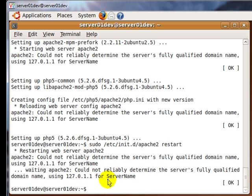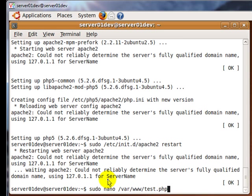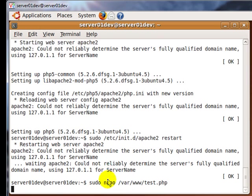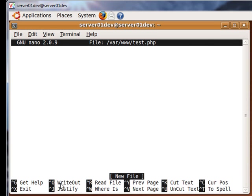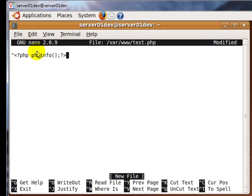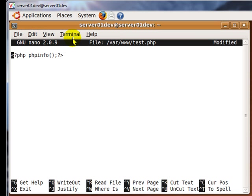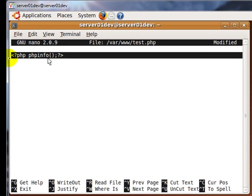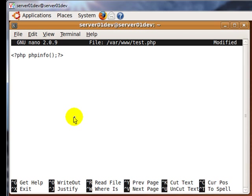Now we need to test to see if PHP 5 is working properly. Type in the following command to create a test file. In this test file, enter the following. After that, save the file and exit.